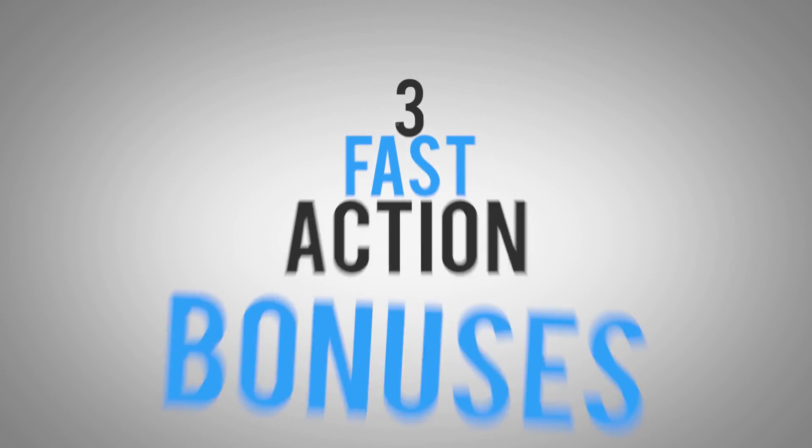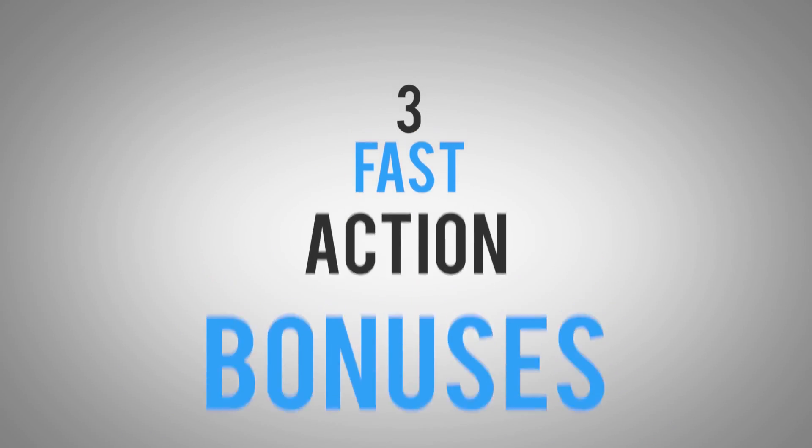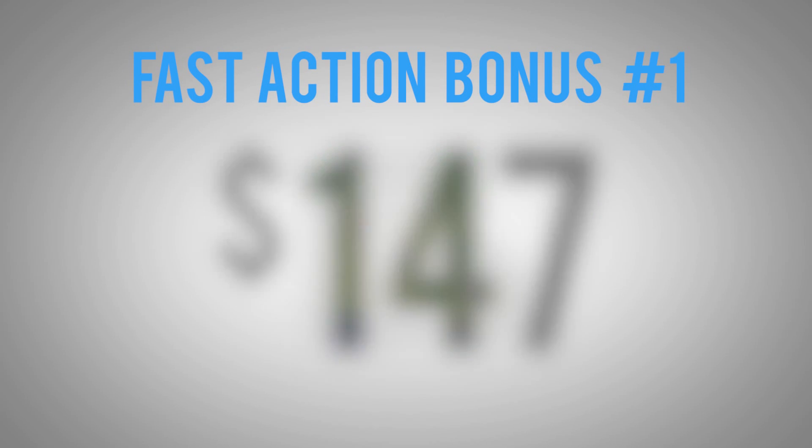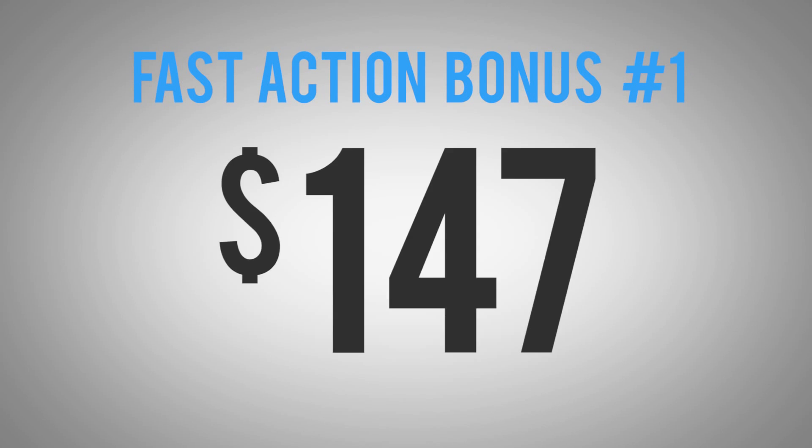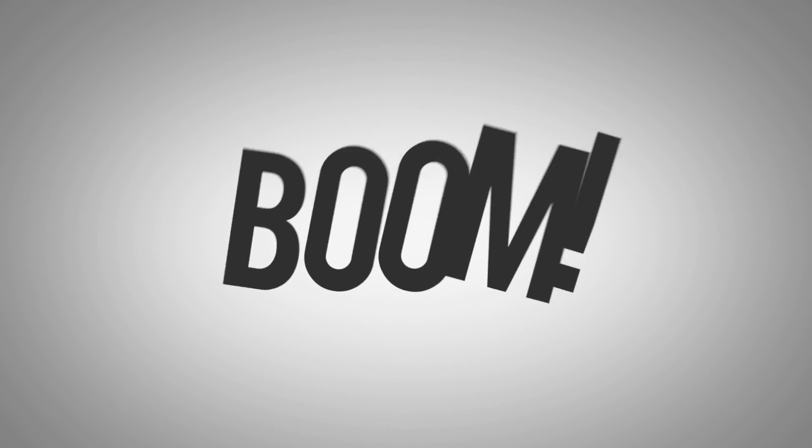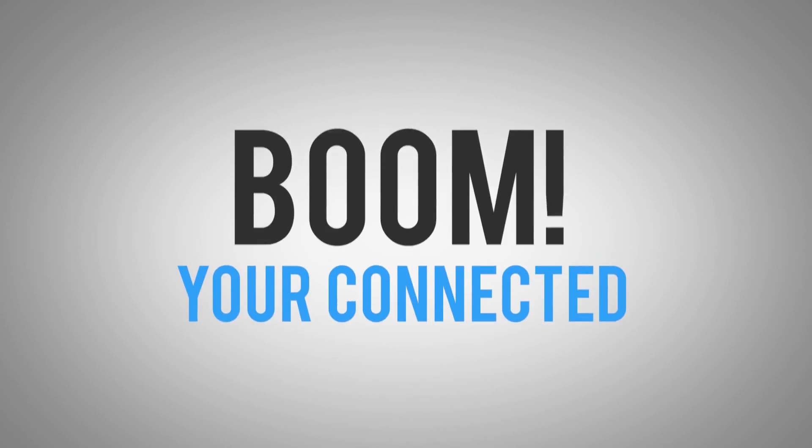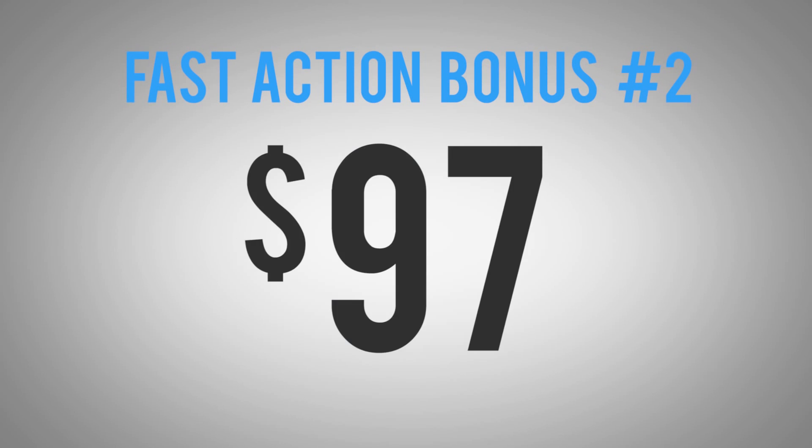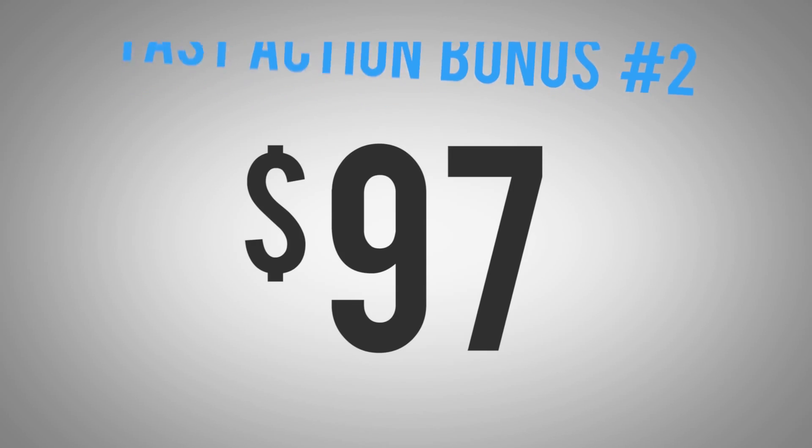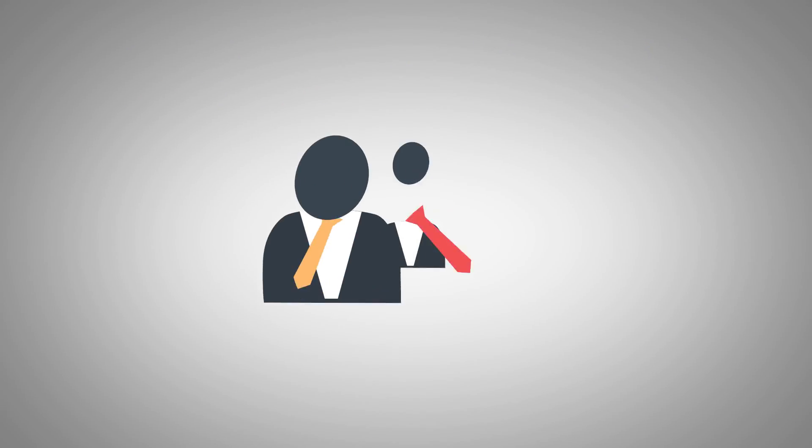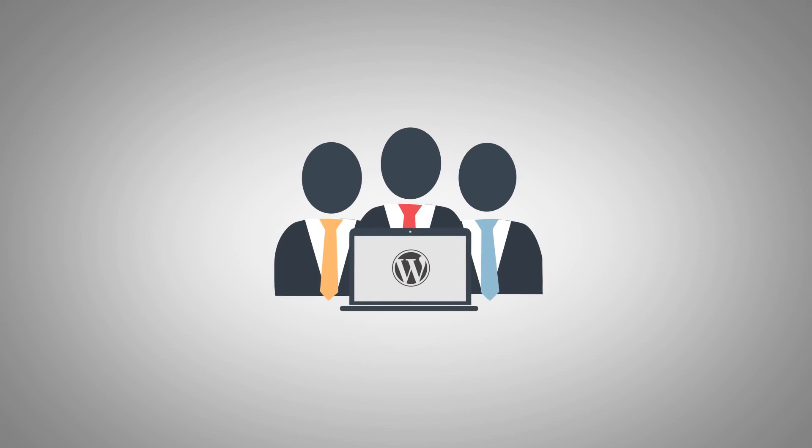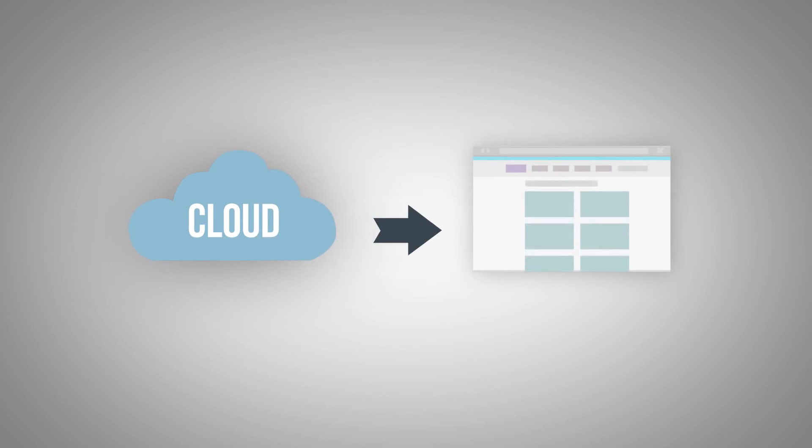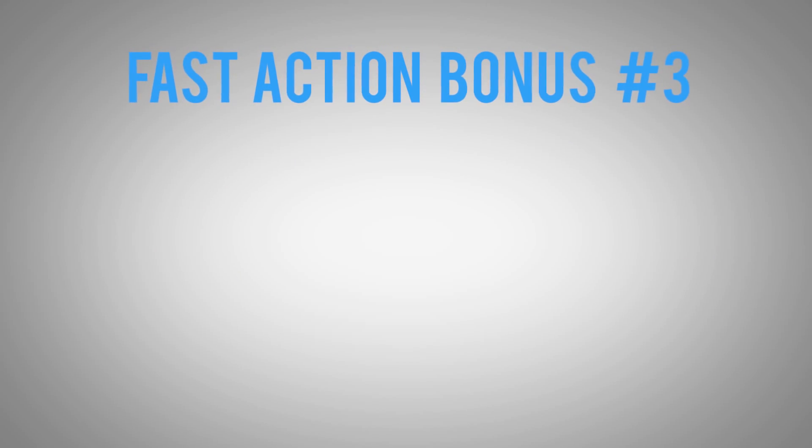Now on top of Push Connect Notify, we're offering three fast action bonus for those who decide to take action today. Fast action bonus number one, Push Connect Notify for Shopify valued at $147. We made it easy, enter your store information and boom, you're connected. Fast action bonus number two, Push Connect Notify plugin for WordPress valued at $97. Look, we know some people love WordPress and giving you a web based software doesn't always work. So we created a bridge. We still let you control your features and messaging from our cloud based software, but you can leverage push notification on your website.